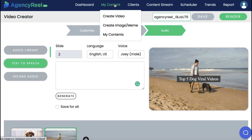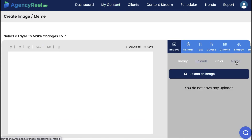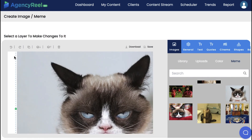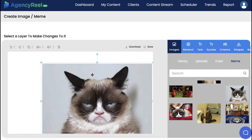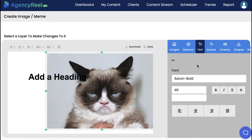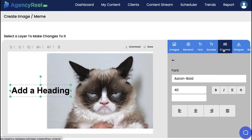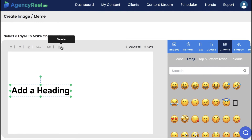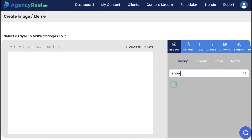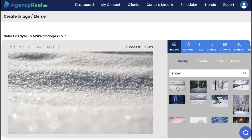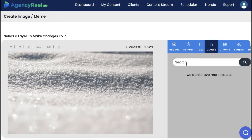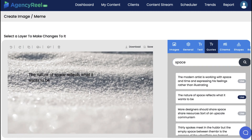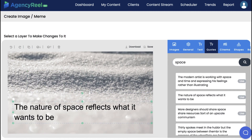AgencyReel 2.0 lets you make viral graphic content with the upgraded quotes and memes maker. Switch through a gigantic library of the most popular memes to add to your viral graphic image. Resize the image if you need, then add text and drag it into place with drag-and-drop technology. You can add emojis and other cinema effects, layer or delete images, and add pro background images. Plus search a gigantic library of the most popular quotes to make quote images. When you're done, save or download it and assign it to the content stream of your choice for perpetual posting.